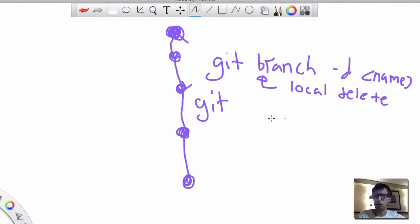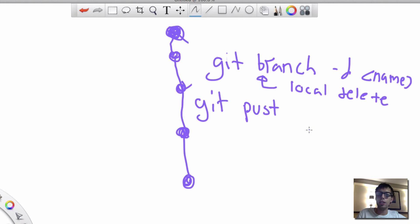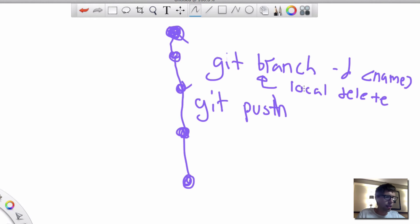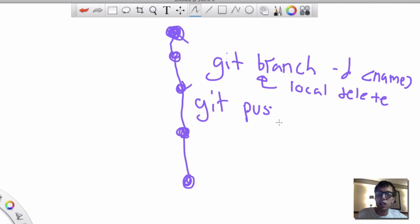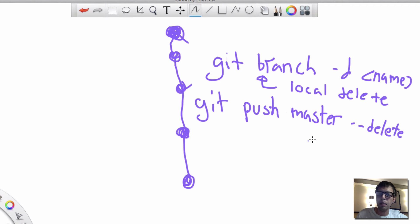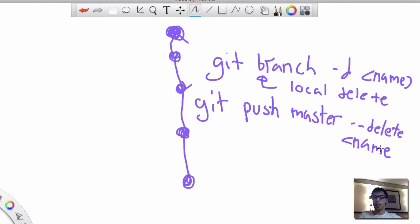But if you want to do a remote delete, you have to do git push. Then you need to do your master or whatever your main line branches, your main branches, which usually is origin or master. That's what GitHub makes it usually. You have to do git push, then master or your origin. Then you have to give it the delete switch. Once you give it the delete switch, then you can give it the name.